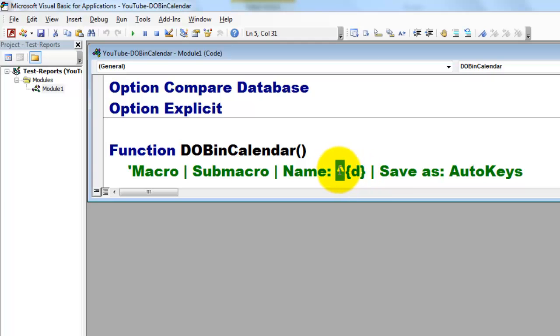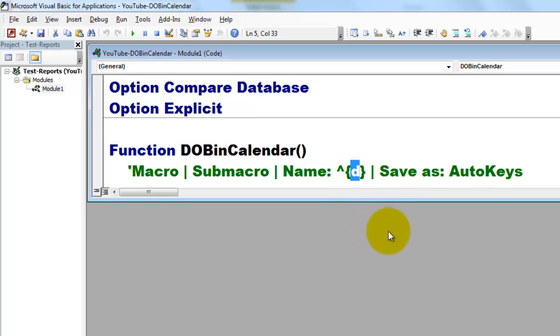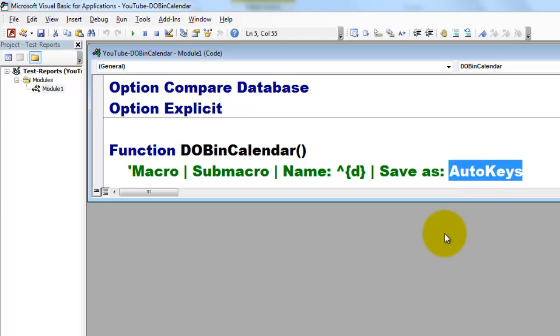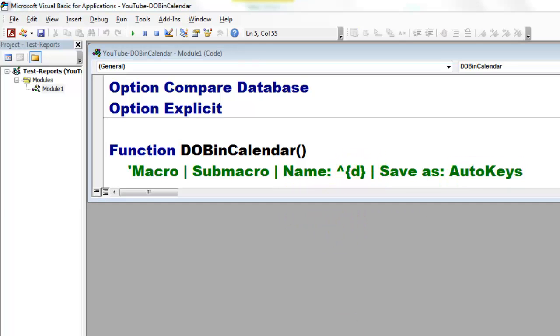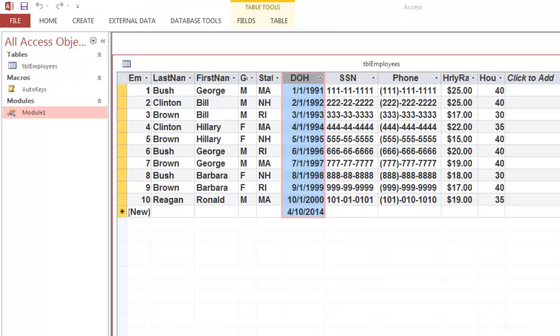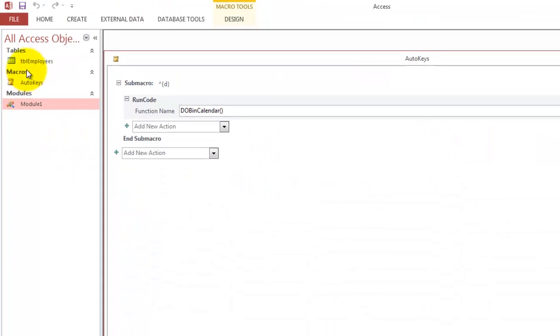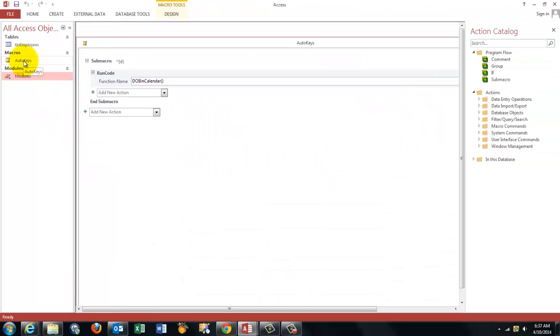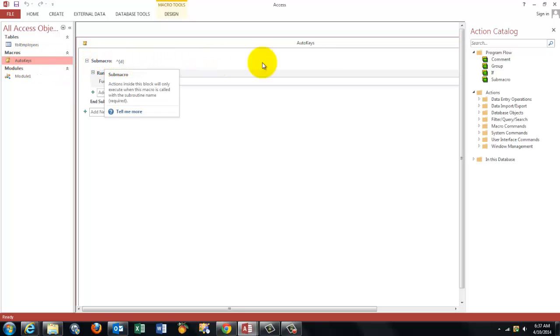This stands for control. So I'm doing control D and put the D inside braces and don't forget to save that macro as auto keys. That means it automatically runs when you open the database and it assigns these shortcut keys. That's what I did here. So I have here my auto keys macro. I created a sub macro.